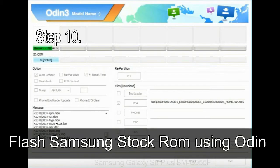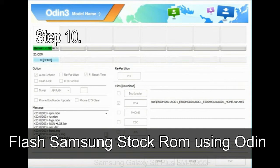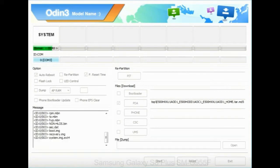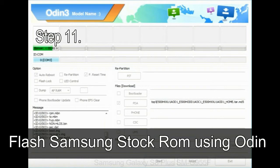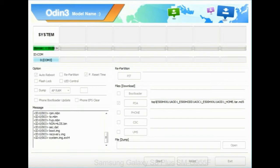Step 10: now, click on the Start button in Odin to begin the flashing process. Step 11: once you see the green pass message then remove the USB cable from the device. During this process, your device will restart automatically.